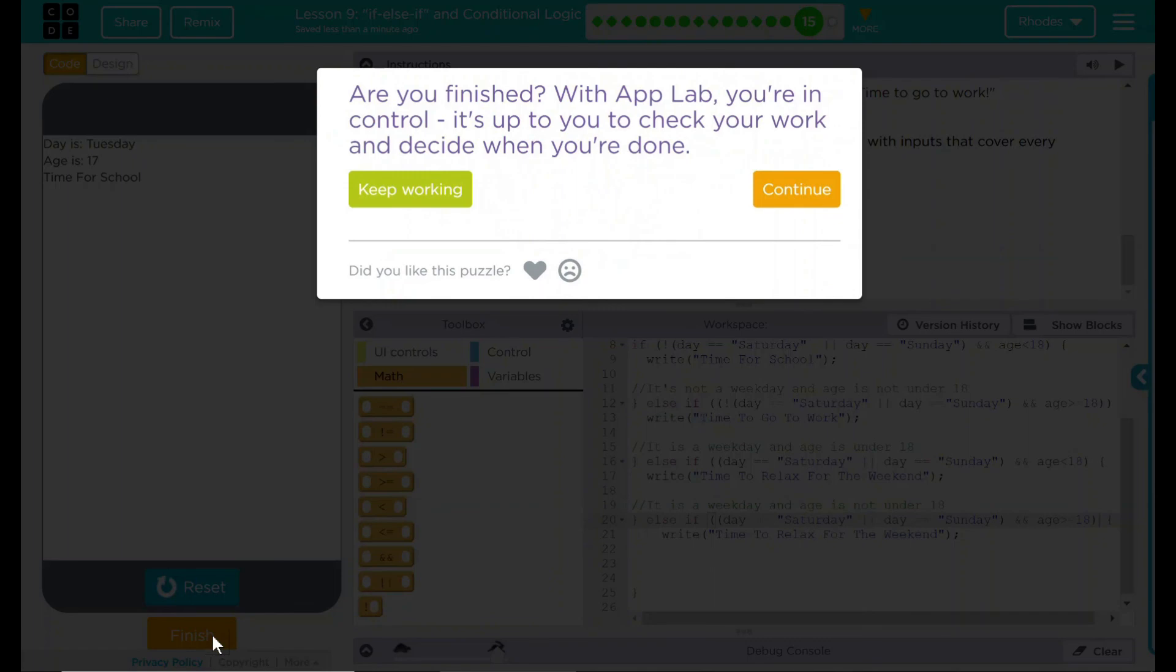Good job, kids. I know this is a very, very confusing unit, but I know you did great. As always, if you have any questions, please let me know. Otherwise, I'll see you on the next lesson.